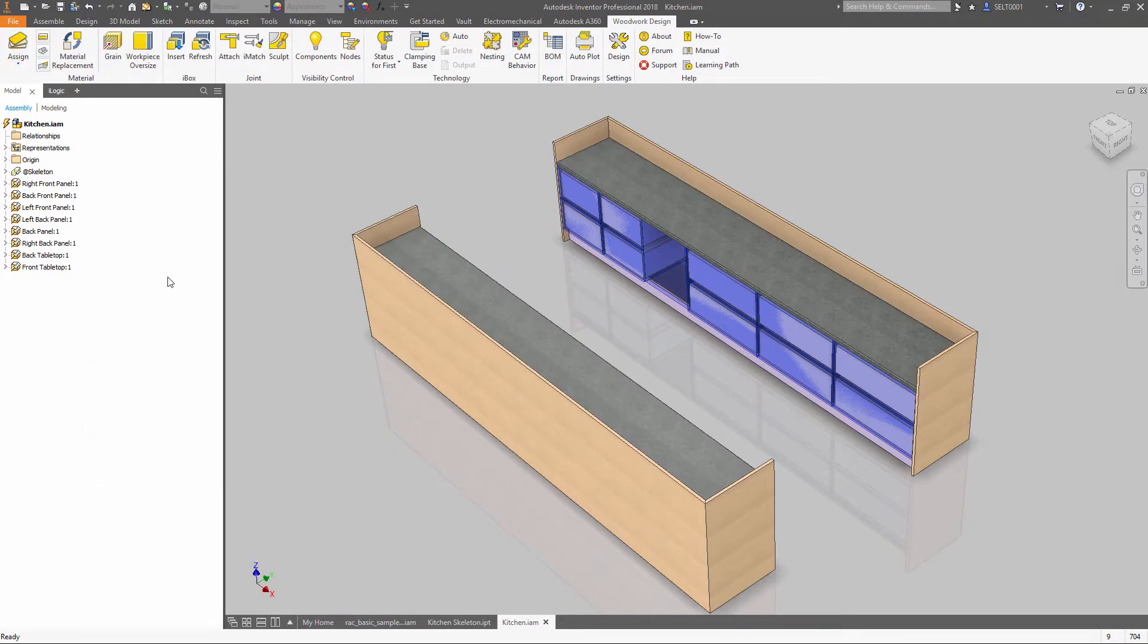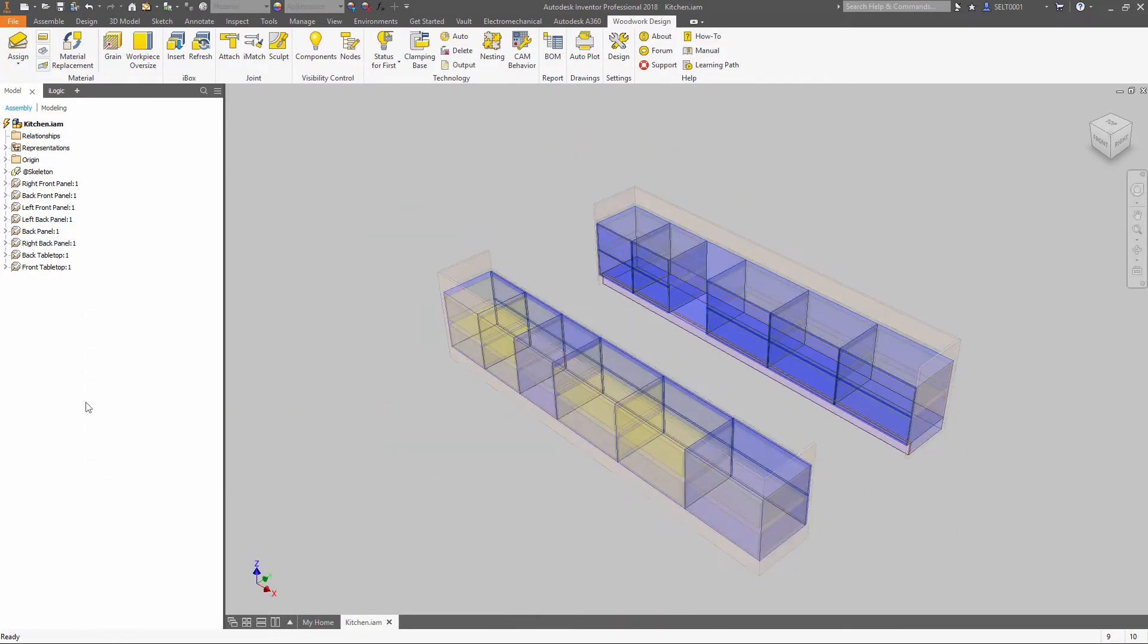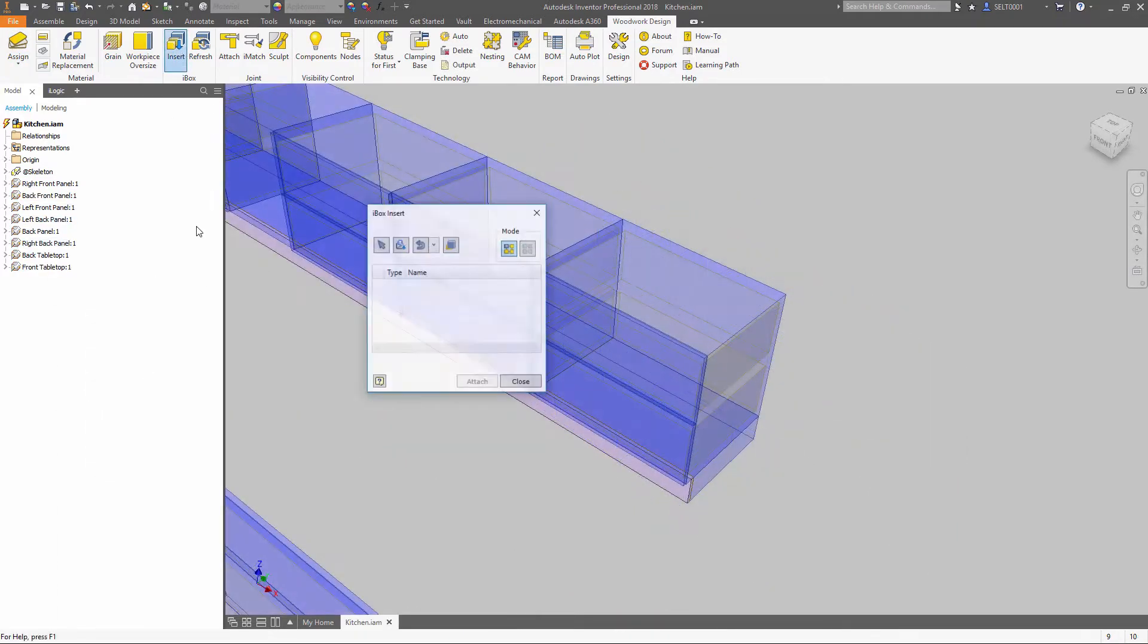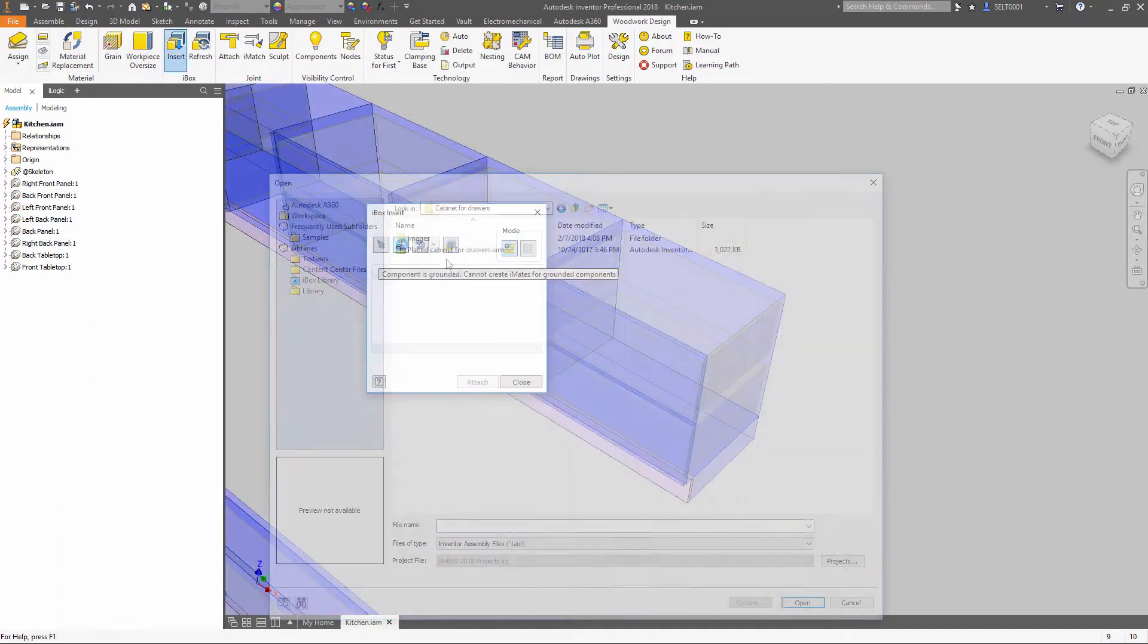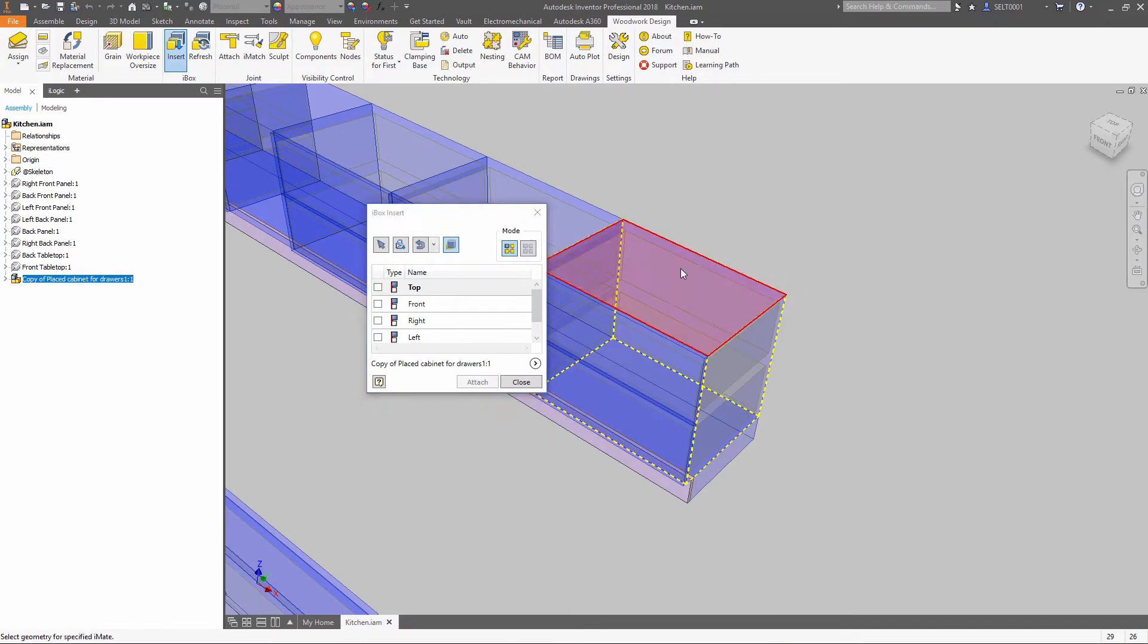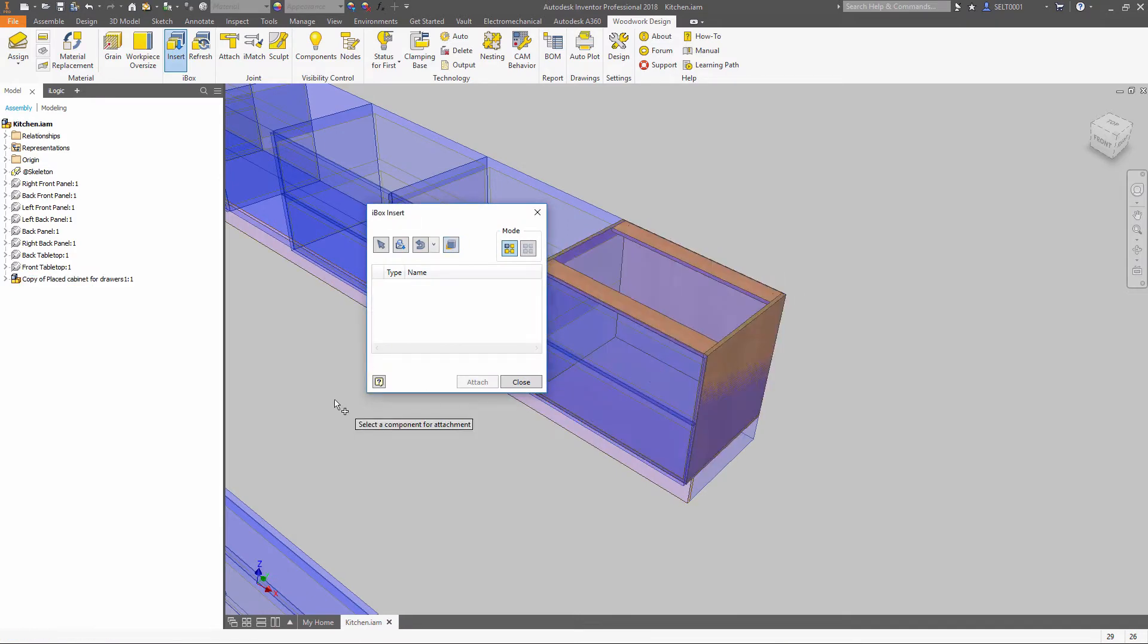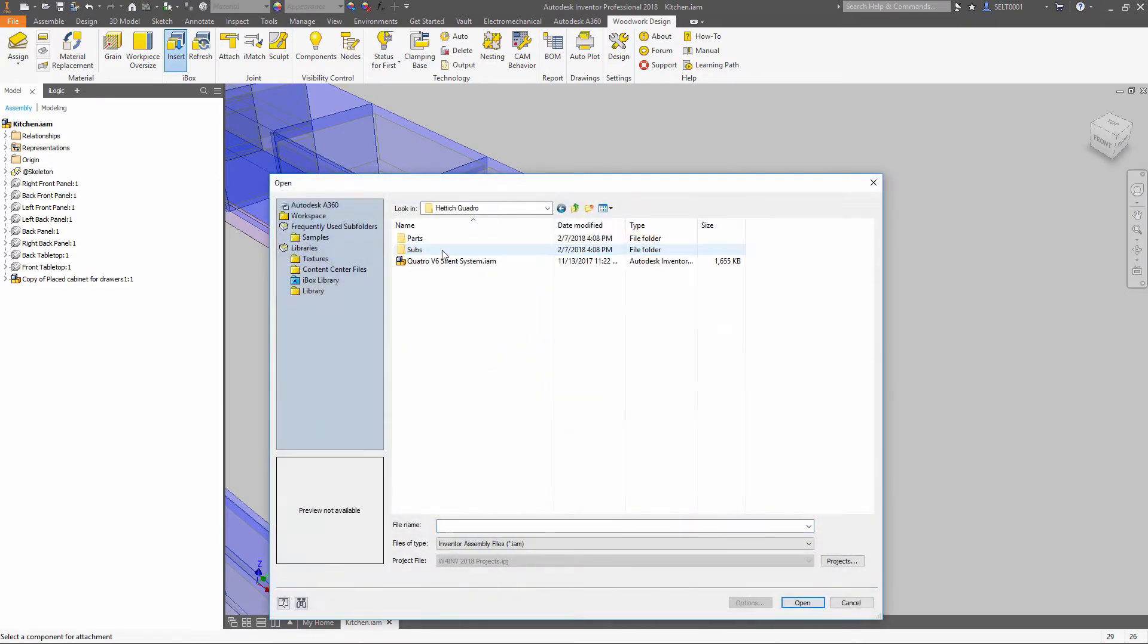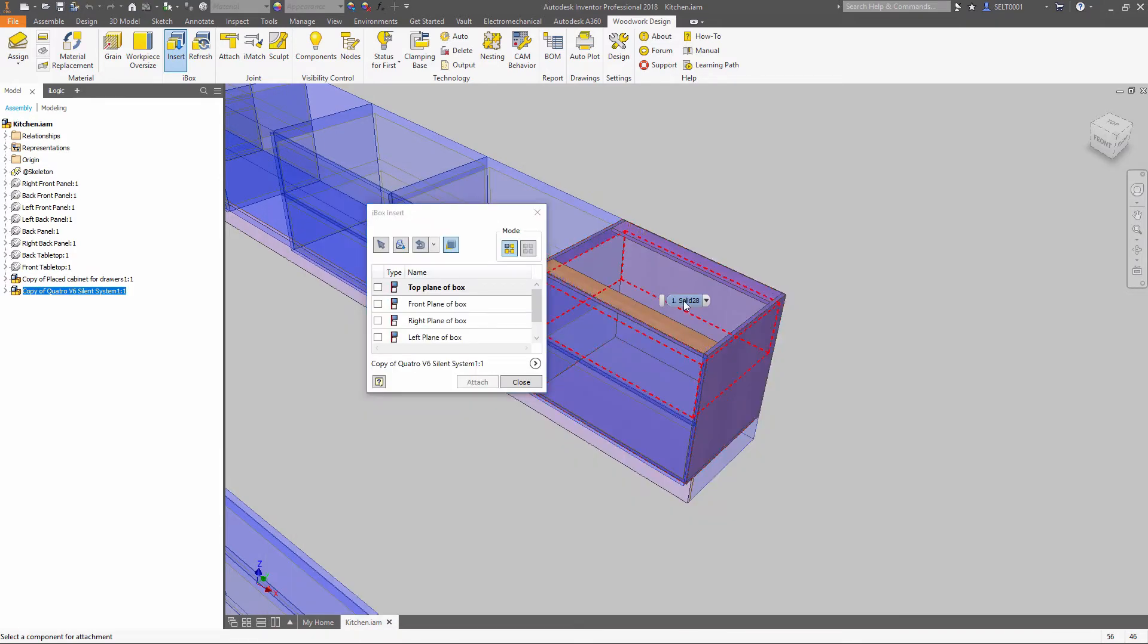iBoxes are predefined parameter and rule-driven assemblies that adapt to your design changes. This significantly improves the design process.